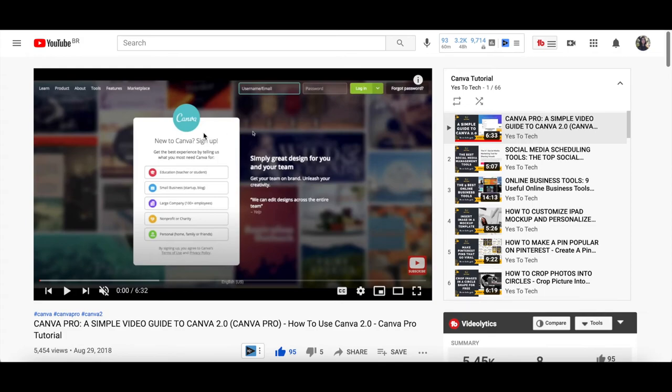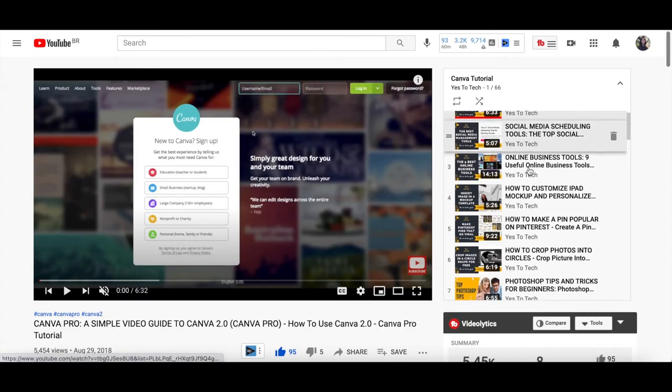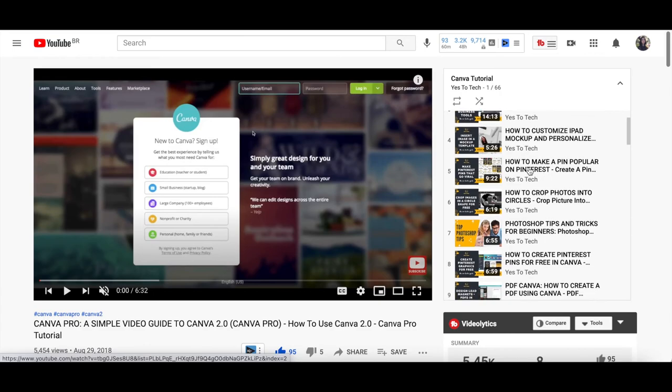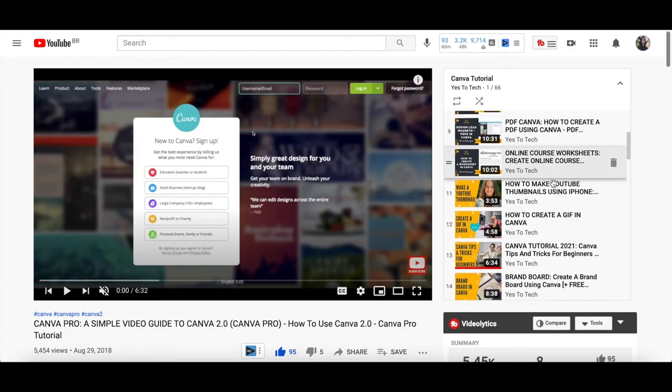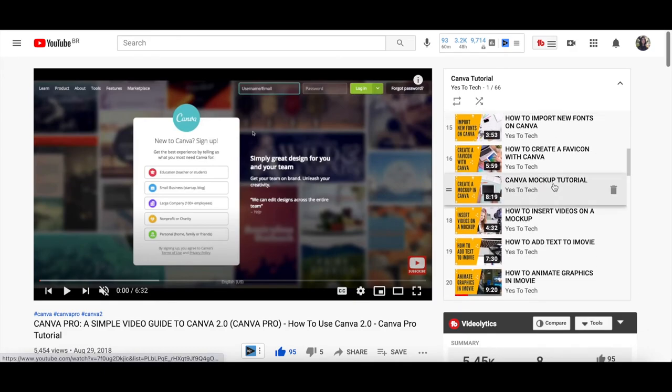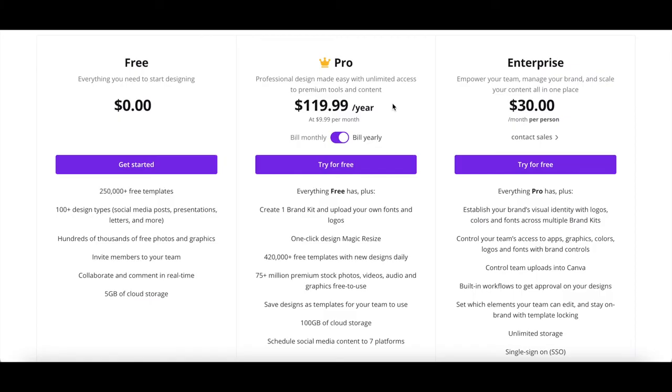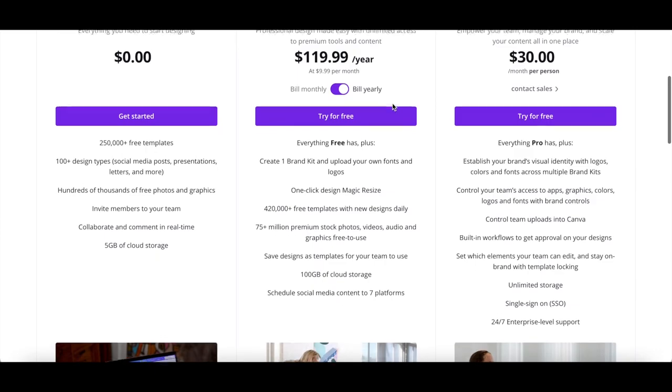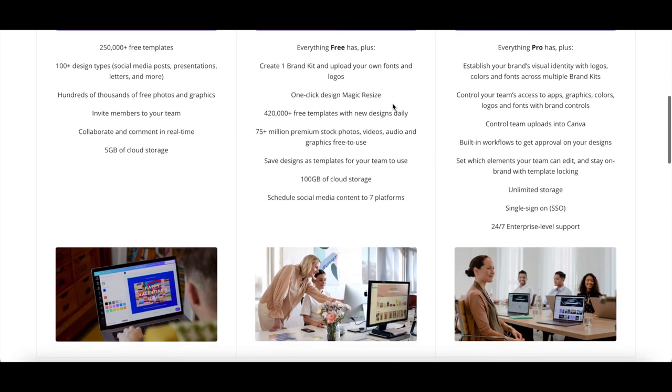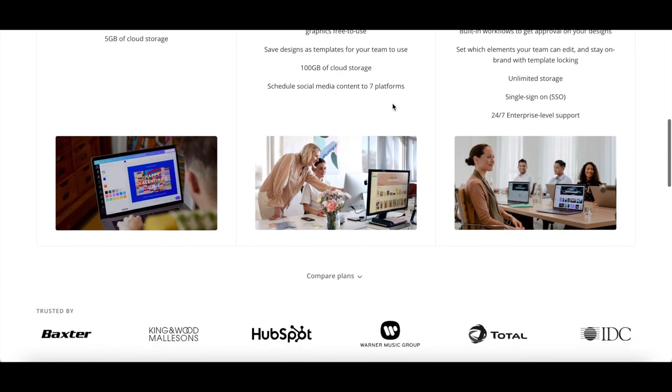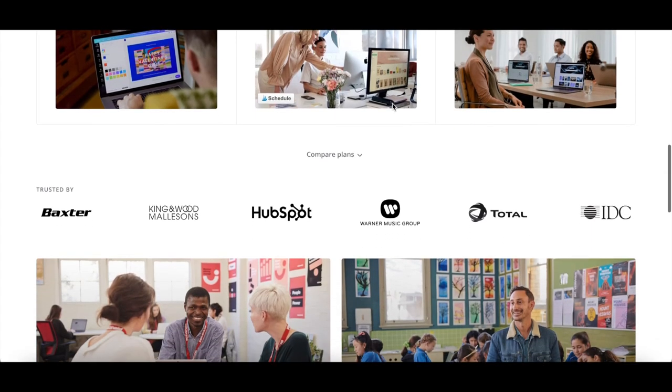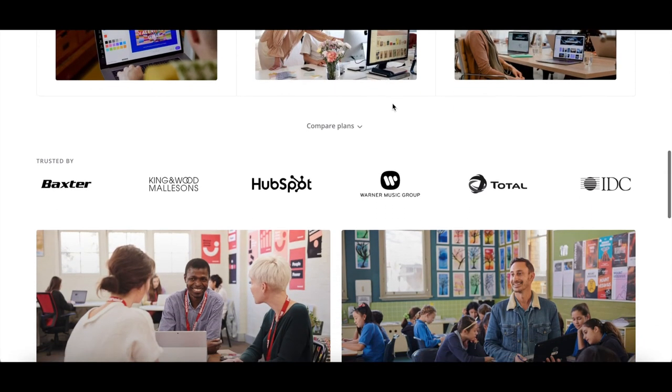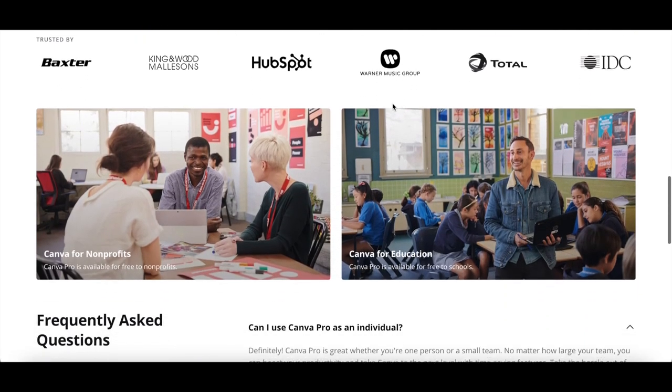For more details and step-by-step tutorials on how to use these Canva Pro features, make sure to check out my Canva tutorials playlist. I'll leave the link to it in the description box below. Canva Pro also comes with 24x7 support, 100GB of cloud storage, and allows you to create an unlimited number of folders.